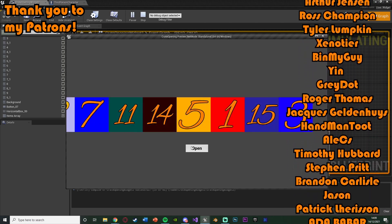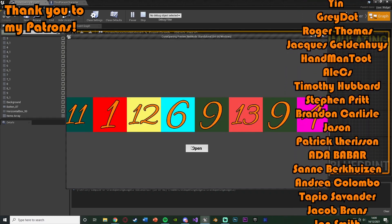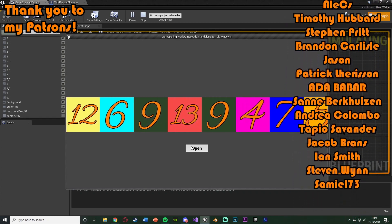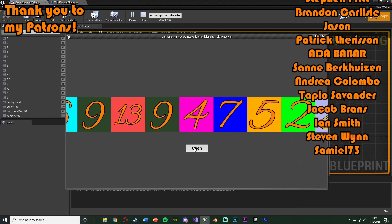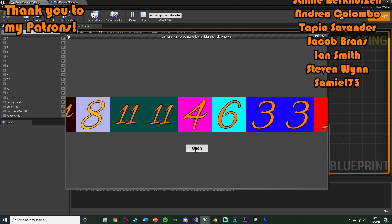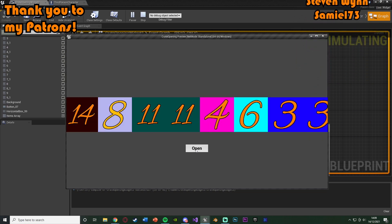So thanks so much for watching. I hope you enjoyed, and I hope you found it helpful. And if you did, make sure you want to like and subscribe down below. So thanks so much for watching, and I'll see you in the next one.